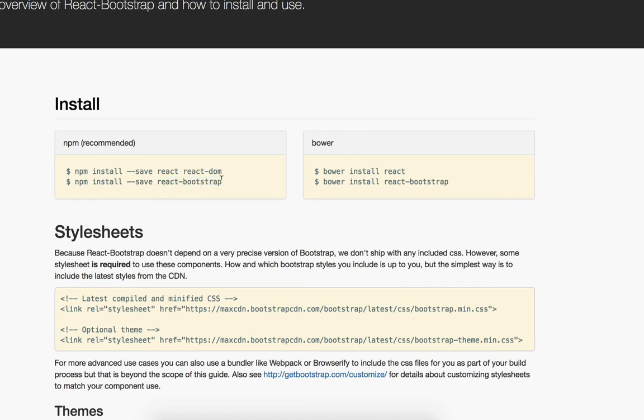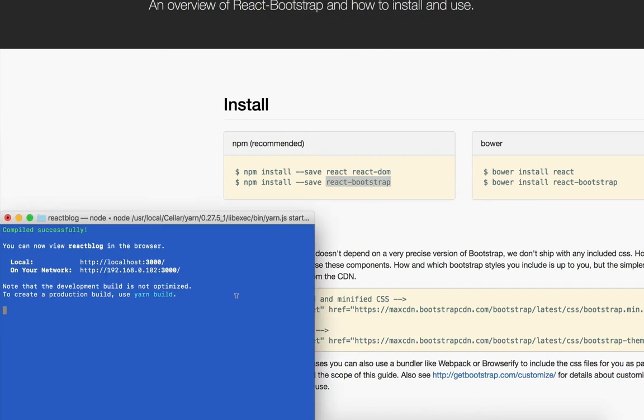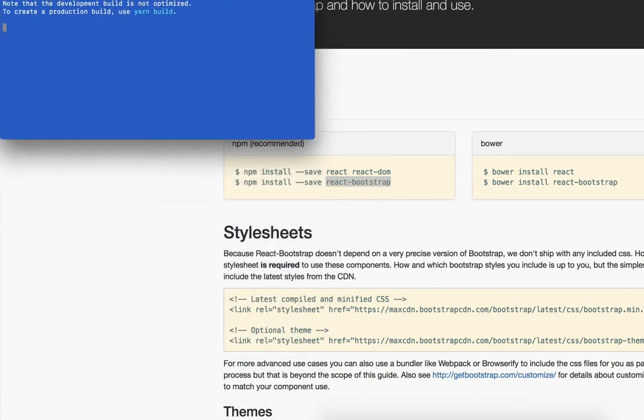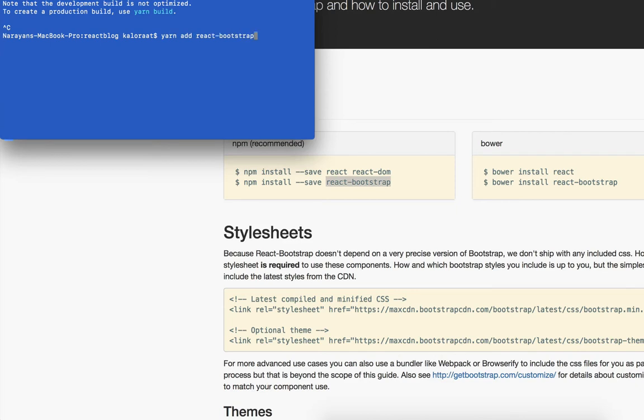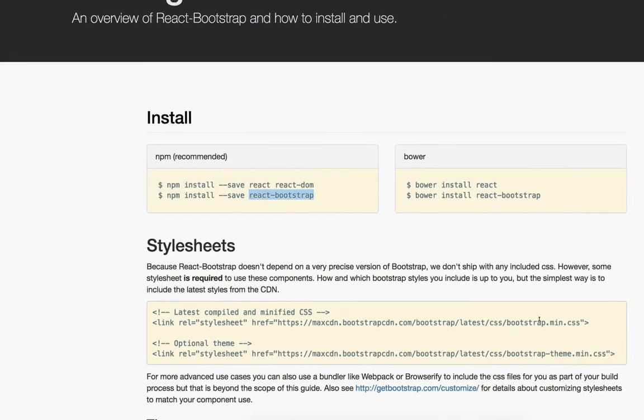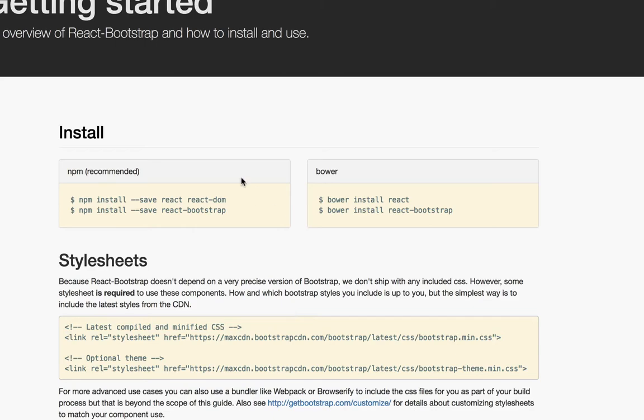As you can see, the installation method is npm install save react-bootstrap. Let's go to terminal and I'm going to stop the server. I'm going to yarn add react-bootstrap.